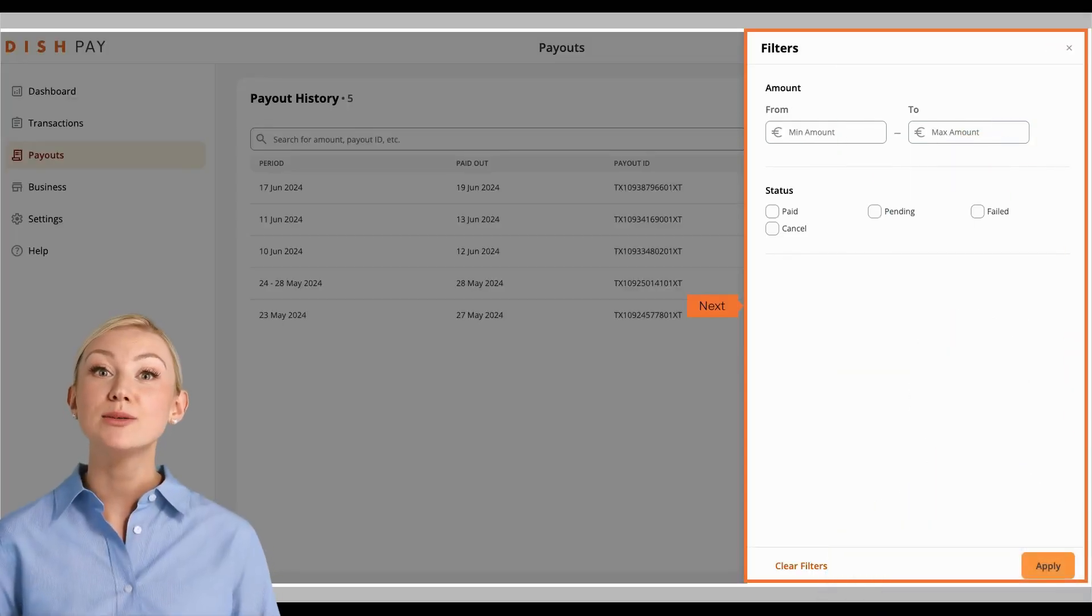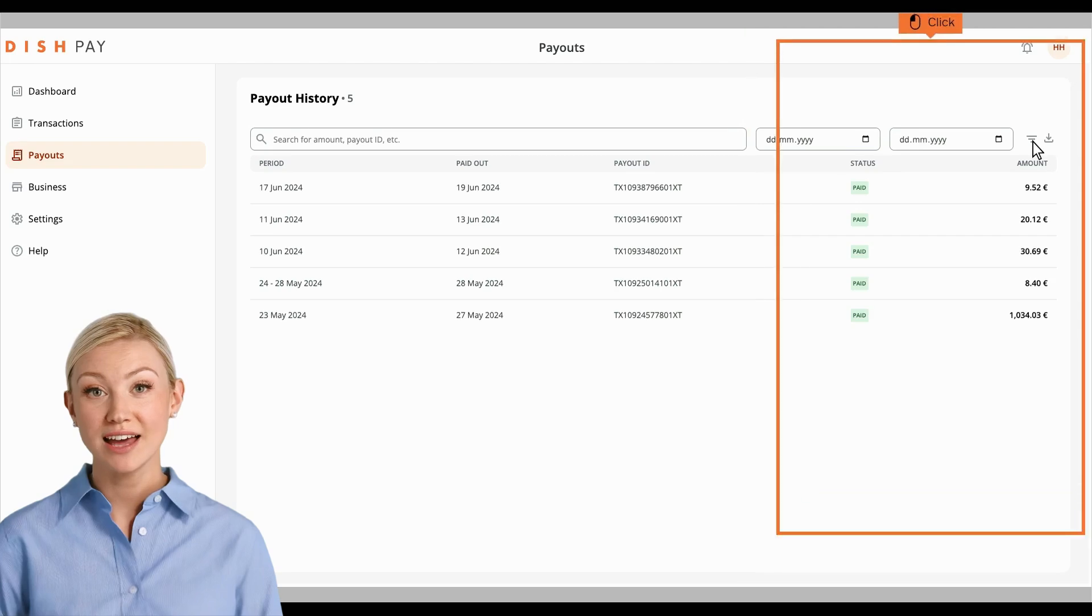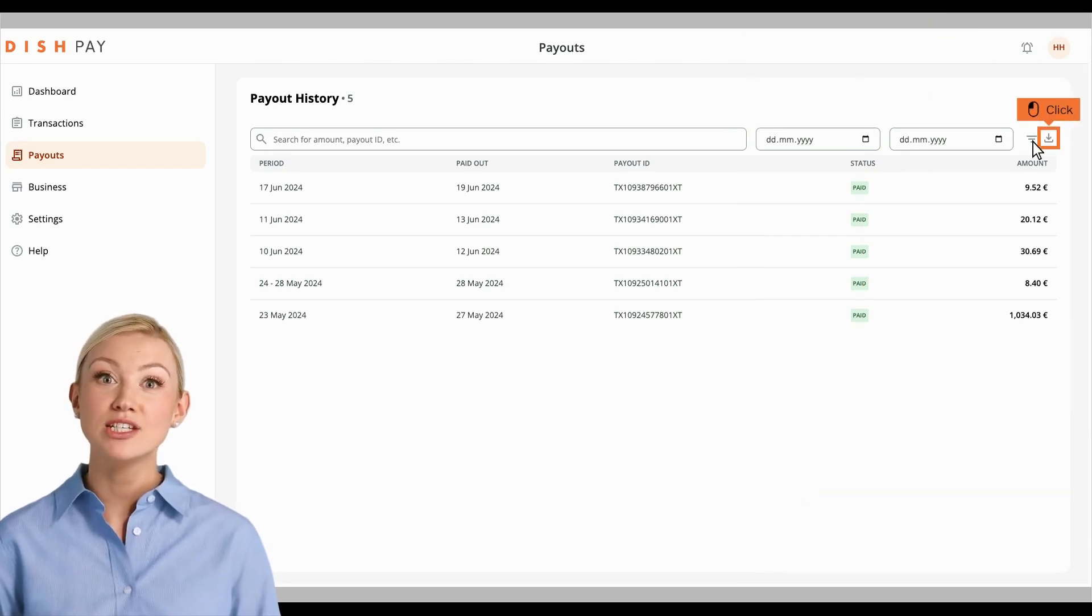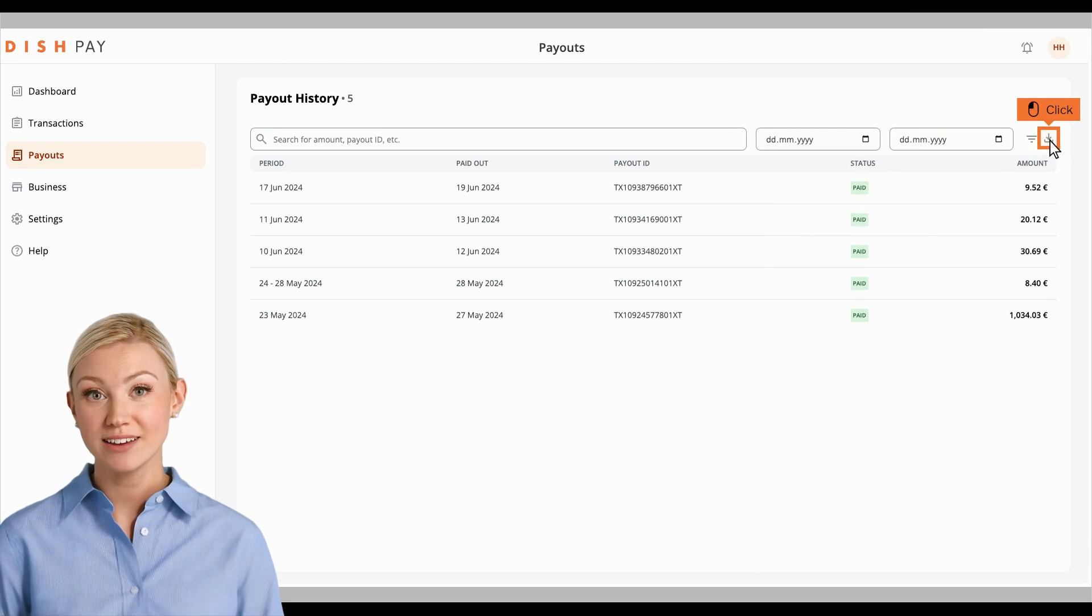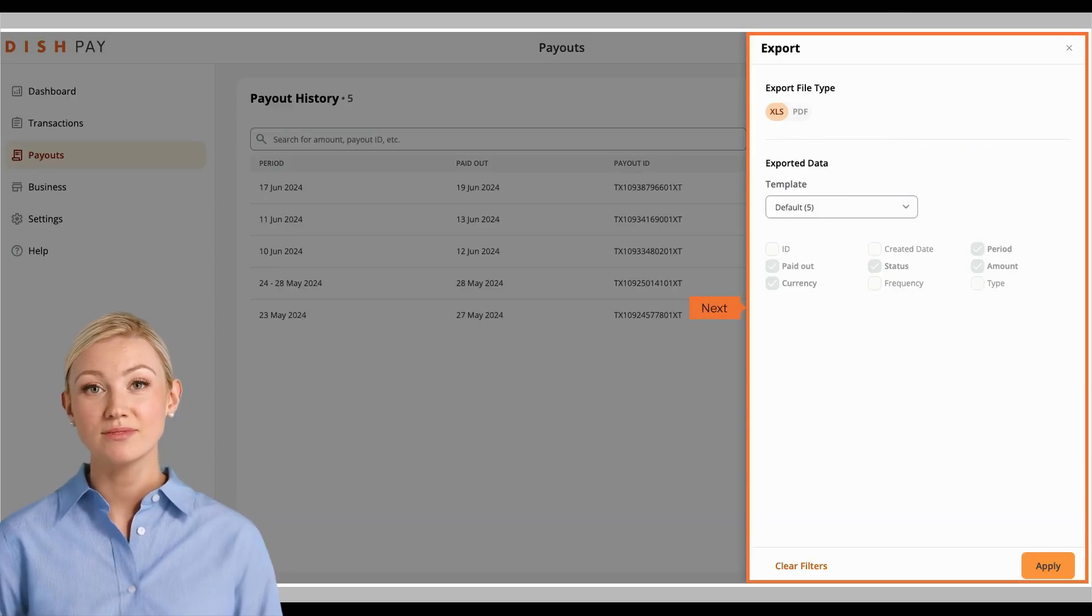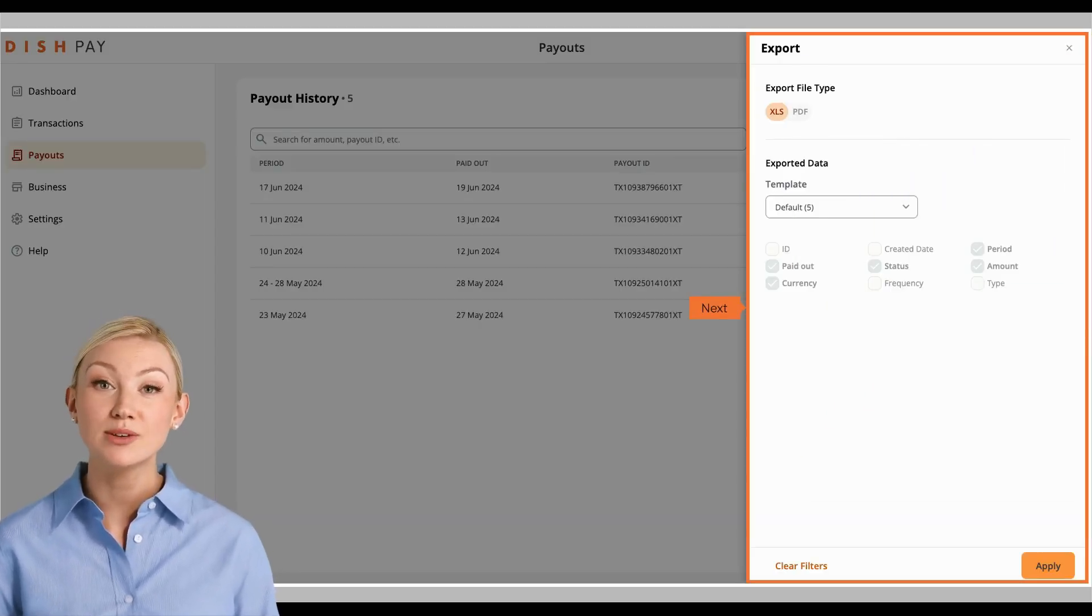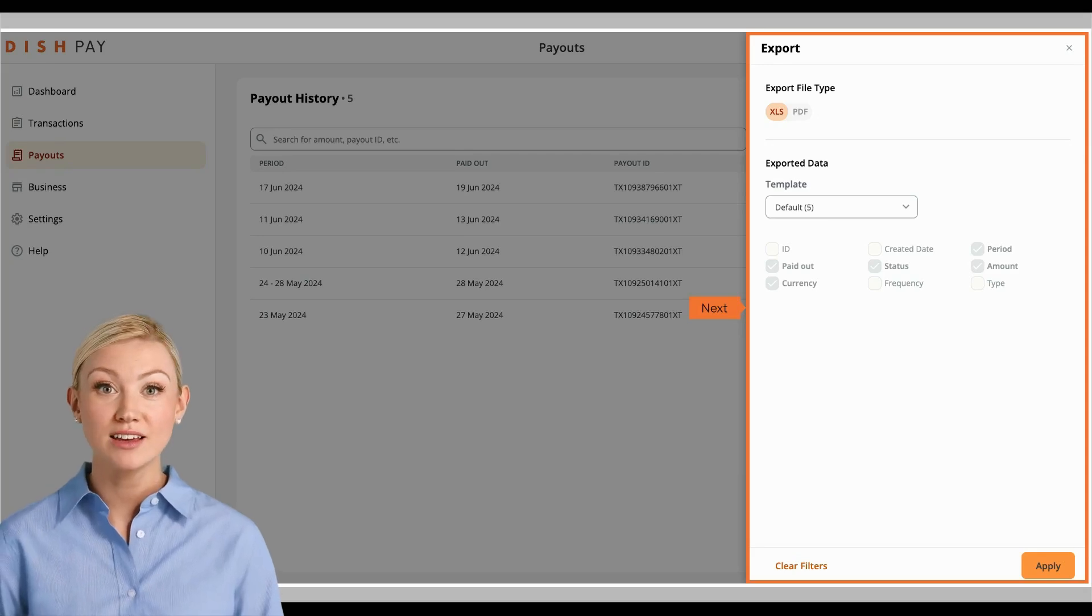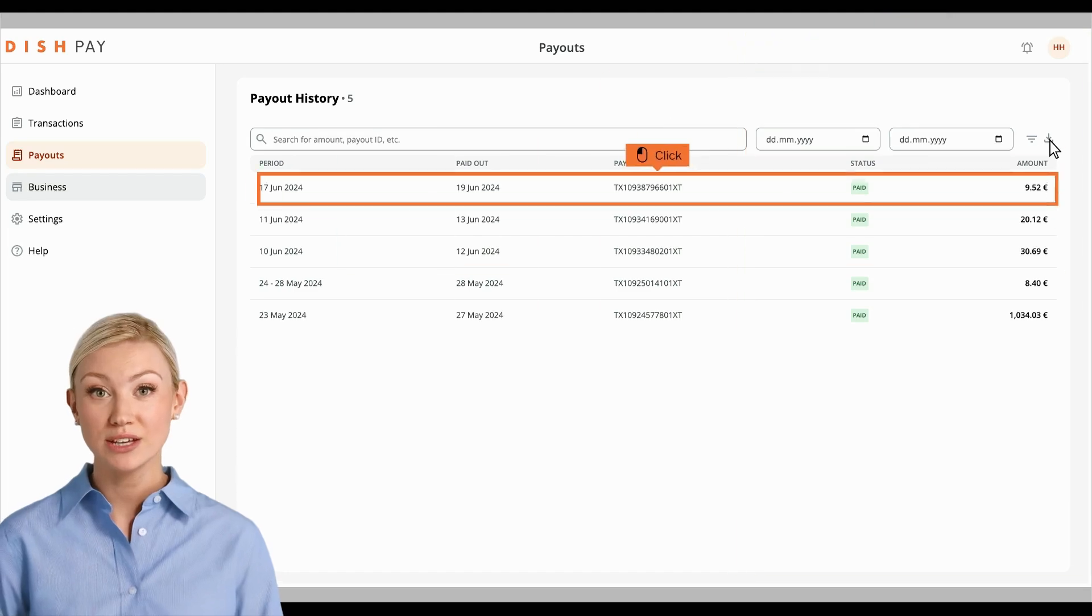You will be able to adjust the amount range, as well as the status of the payout you want to look at. To export this information, you can as well click the download button. Again, you will be able to either export the information as an XLS or PDF file, and decide on what type of information you would like to include.